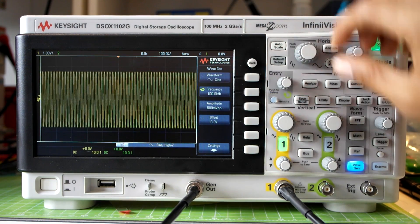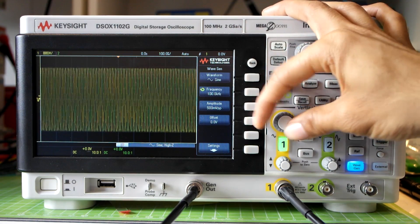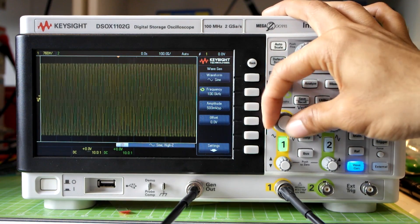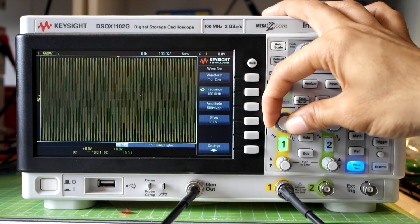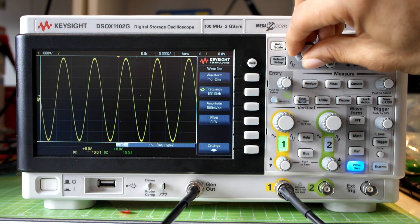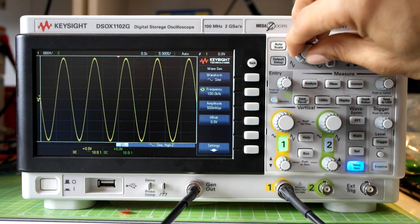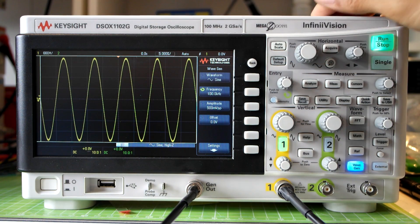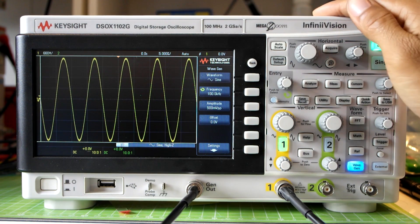Once that's done I'll adjust the channel 1 scale to make it full screen so we can see it easier. And if I zoom out a bit, there you can see a very nice, clean 100 kHz tone.